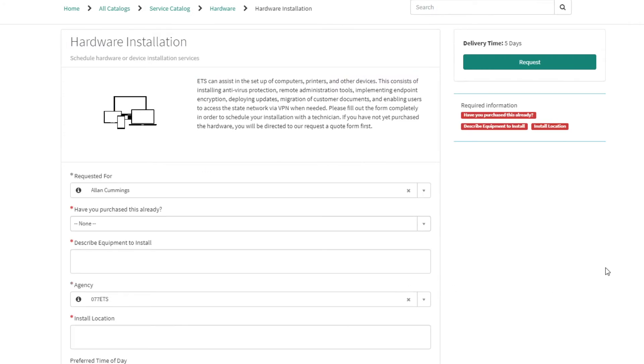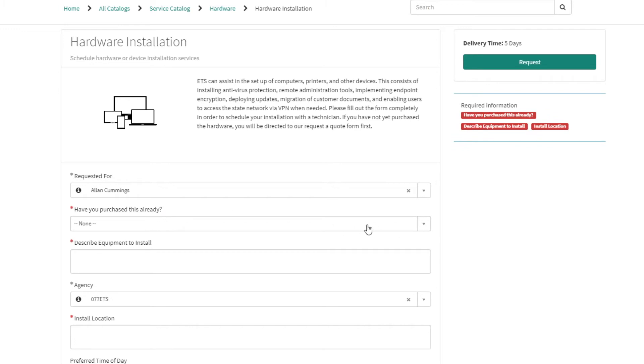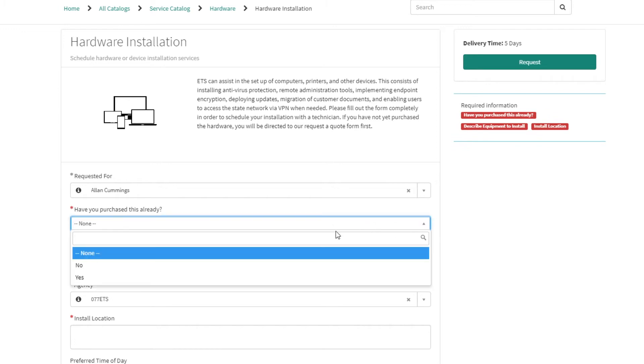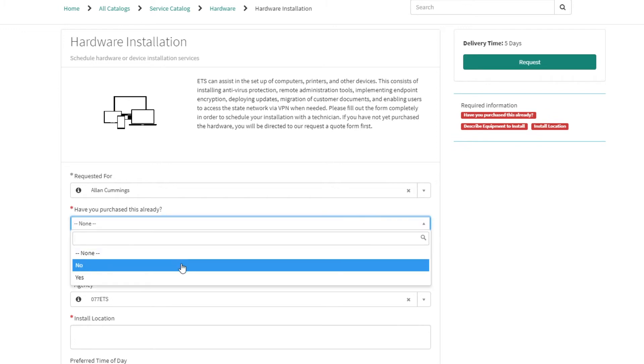On the Hardware Installation page, the Requested for and Agency will automatically populate with your name and agency. If you are creating this request for someone else, please choose their name and their agency. In the Have You Purchased This Already menu, you will be given the option to choose between No or Yes. In order to continue with this request, you must answer Yes.